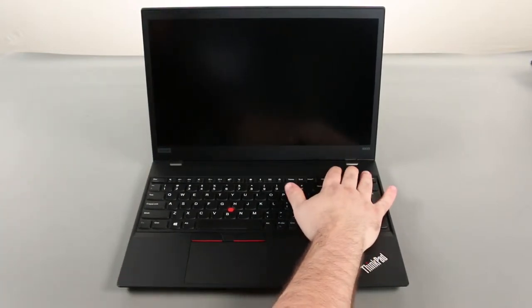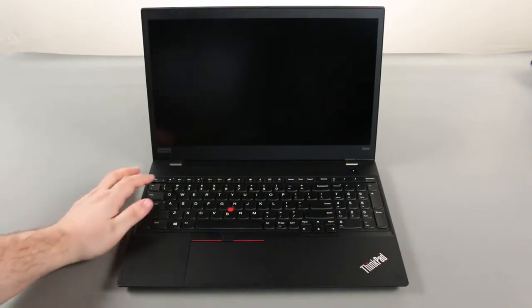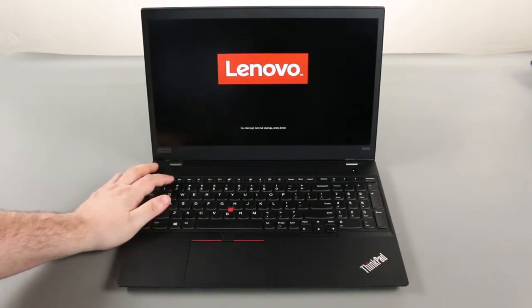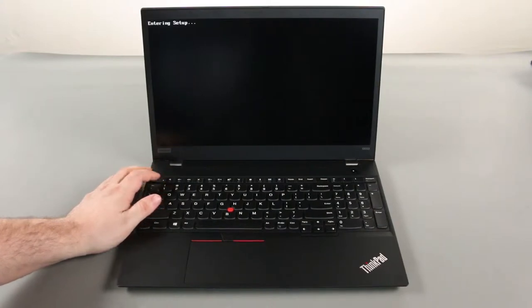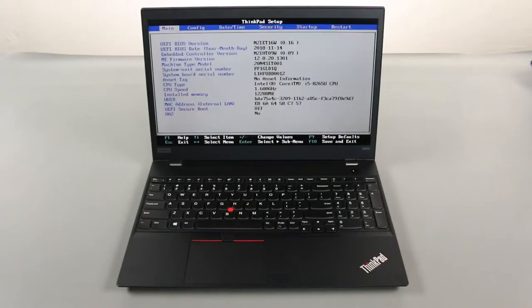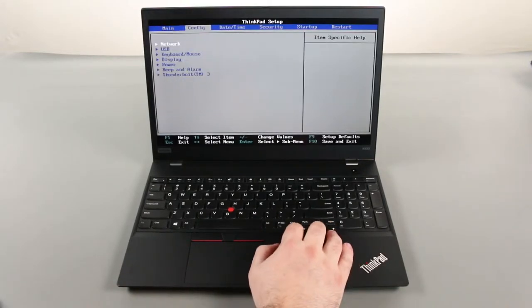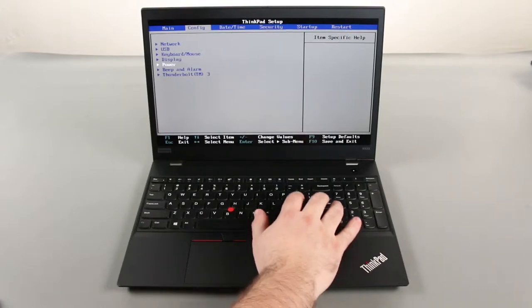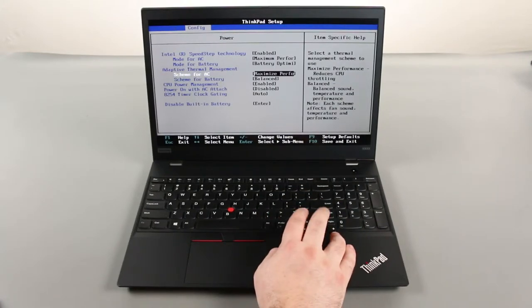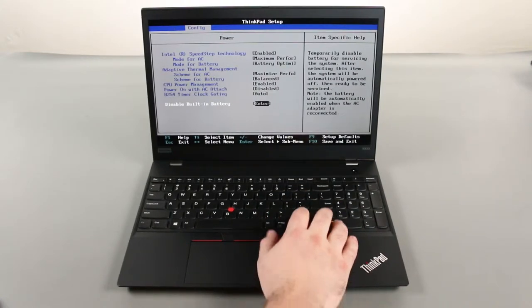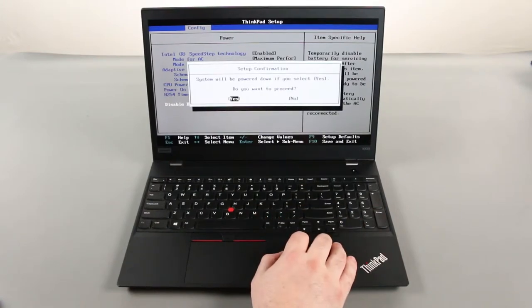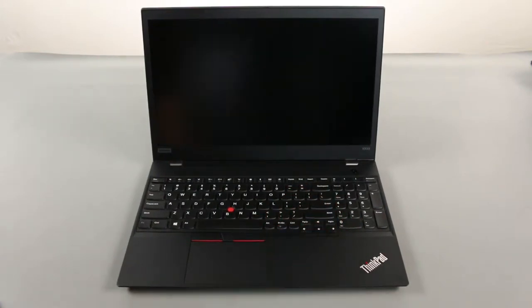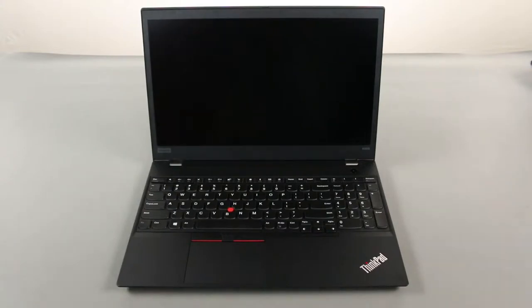Power on the computer and tap F1 to enter the BIOS. Press the right arrow key to go to the Configuration menu. Press the down arrow key to select the Power submenu and press Enter. Select the Disable Built-in Battery option and press Enter. Ensure that Yes is highlighted and press Enter again. The system will power down and the built-in battery is disabled.